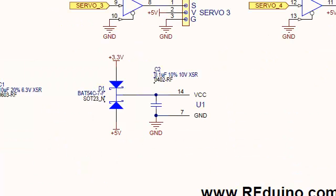And just in case you did not want to drive servos and you just wanted to use the straight outputs to drive external circuitry, the circuit we provided over here with the dual Schottky supply circuit going to the output buffer enables the output buffer to run at either 3.3 volts or 5 volts.